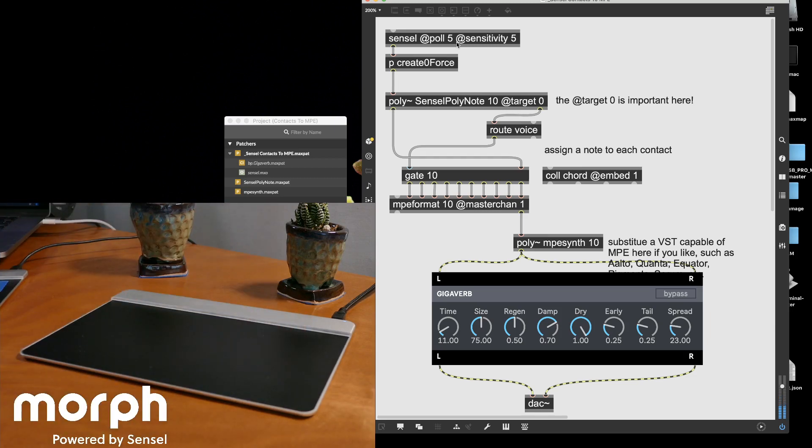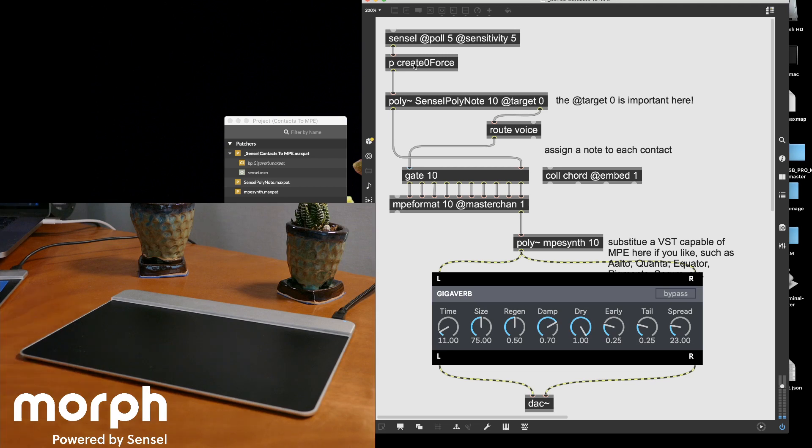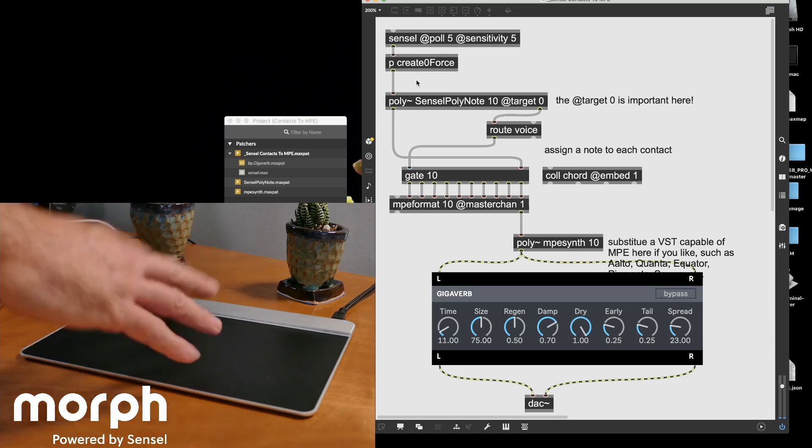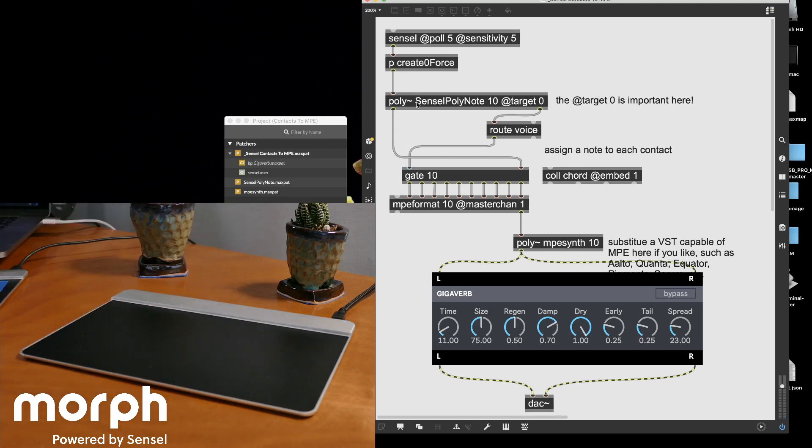So how does this work? Again, you're probably looking at this max patch. The Sensel object is sending its dictionary of contacts. Again, I'm using the create04 shim to make it so that I have a release. And then I have this poly.